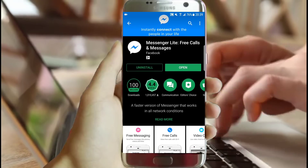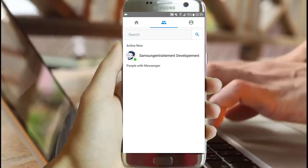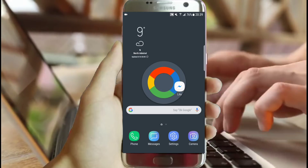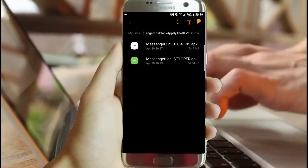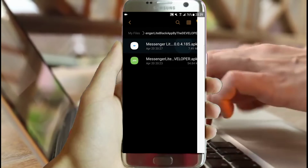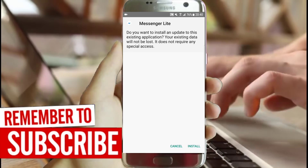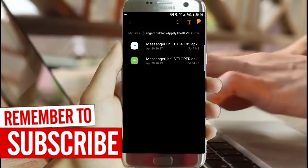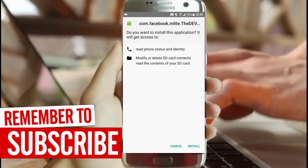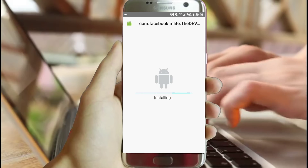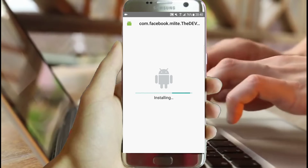You will find everything in the downloaded folder. But please, if you try to update it after applying the theme, it will disappear. So install the Messenger application first, then install the overlay. You will find everything in this folder.